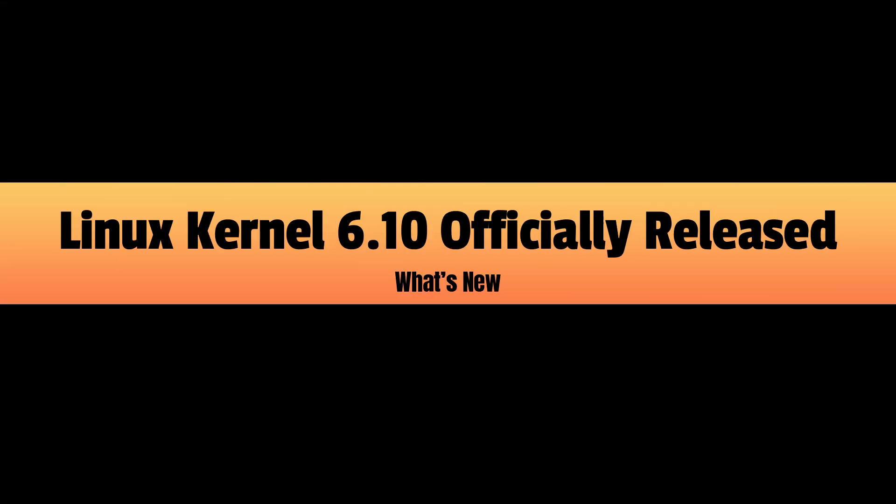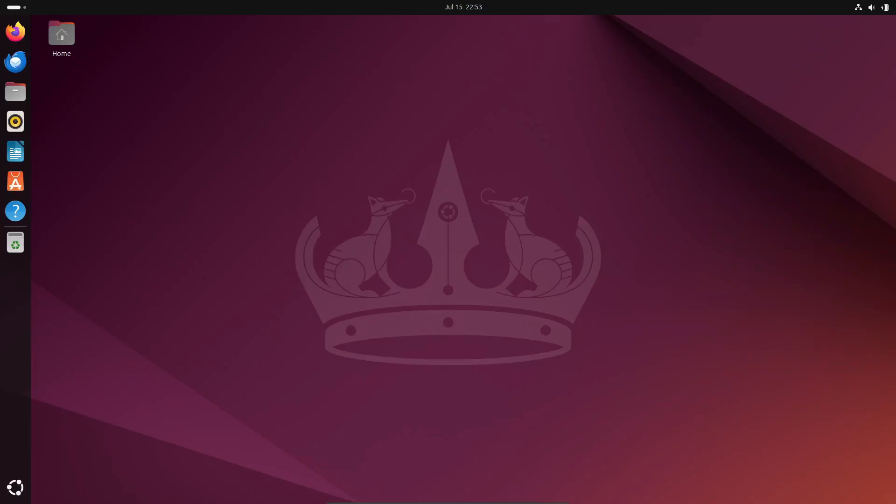Hey everyone, today we've got some exciting news in the world of Linux. The Linux kernel 6.10 has officially landed. This release brings all kinds of essential refinements and new features. So let's dive in.